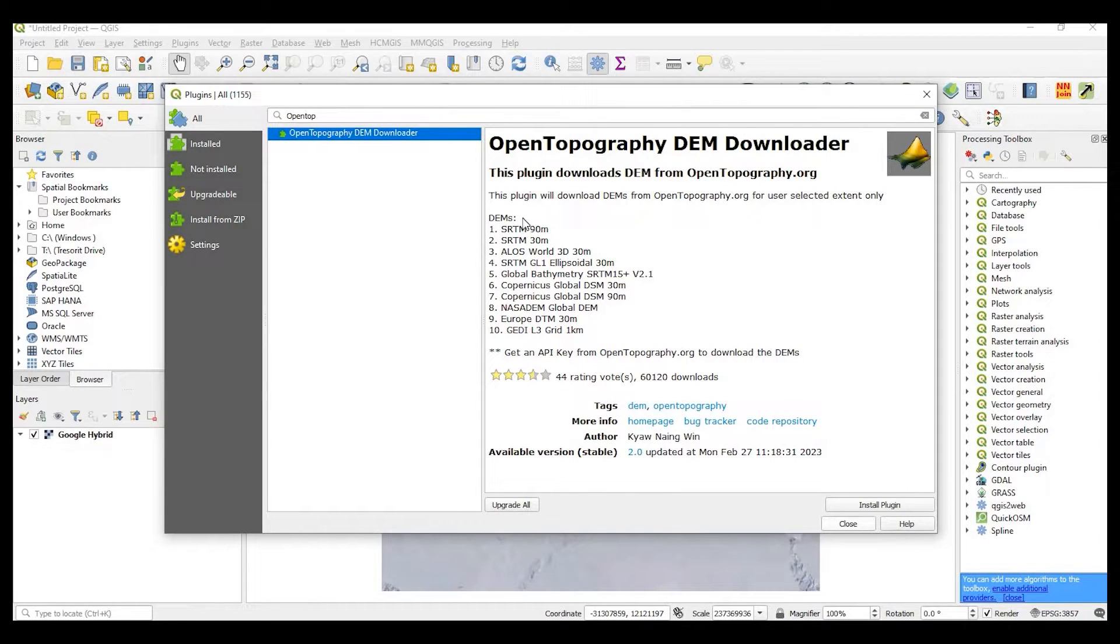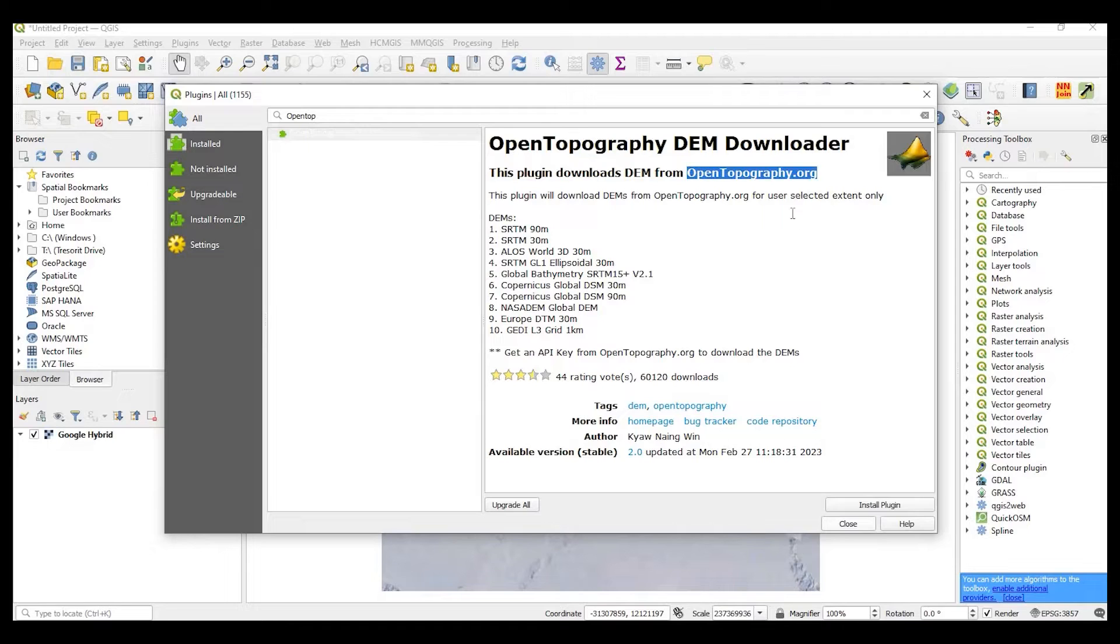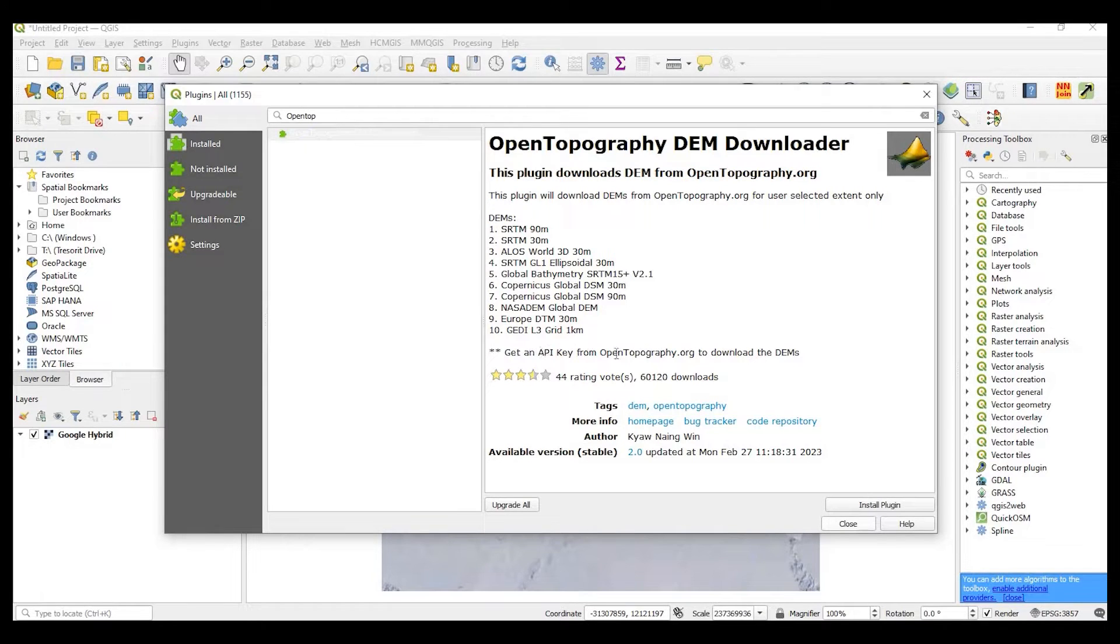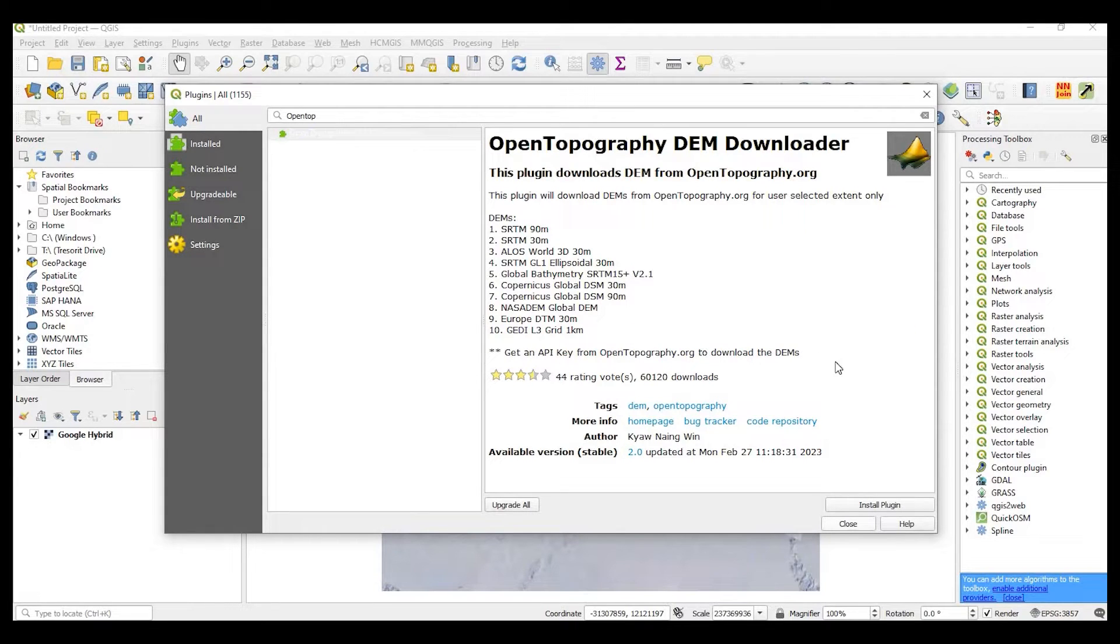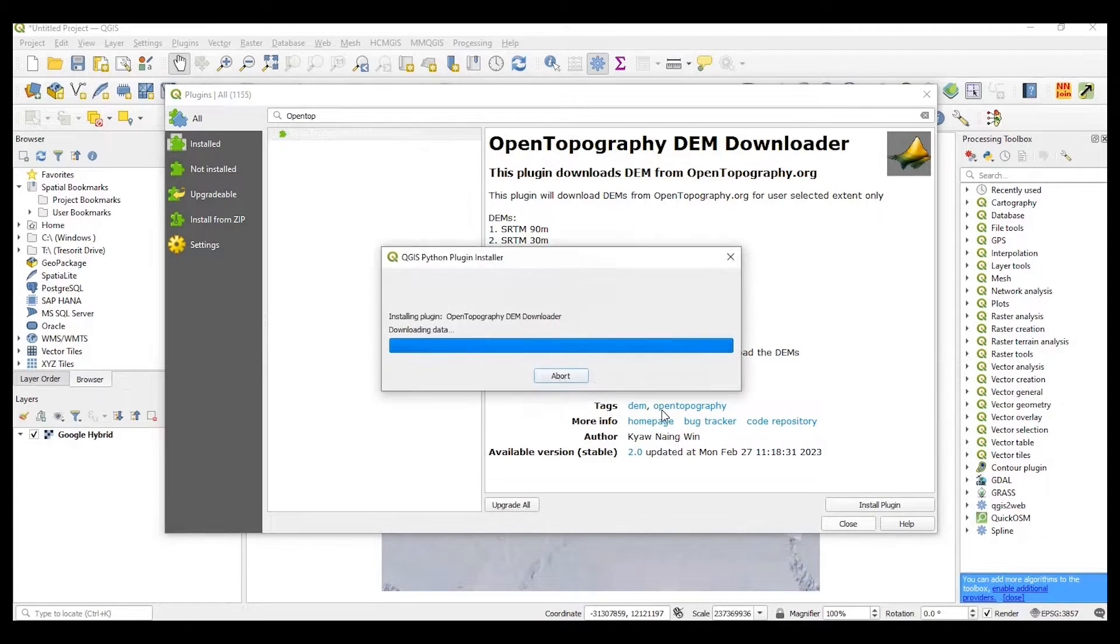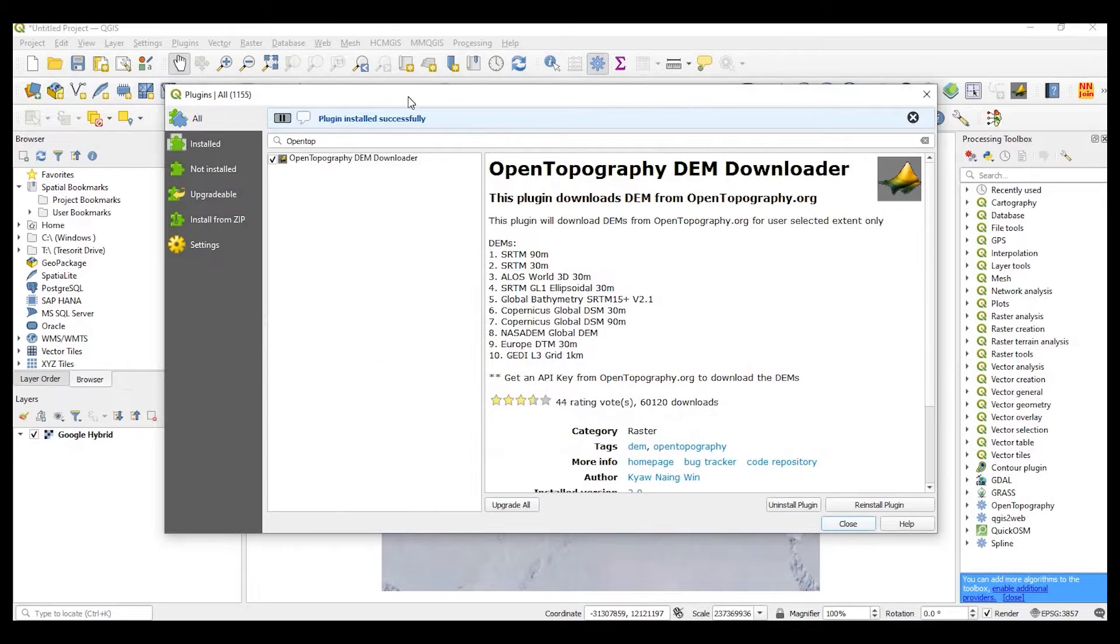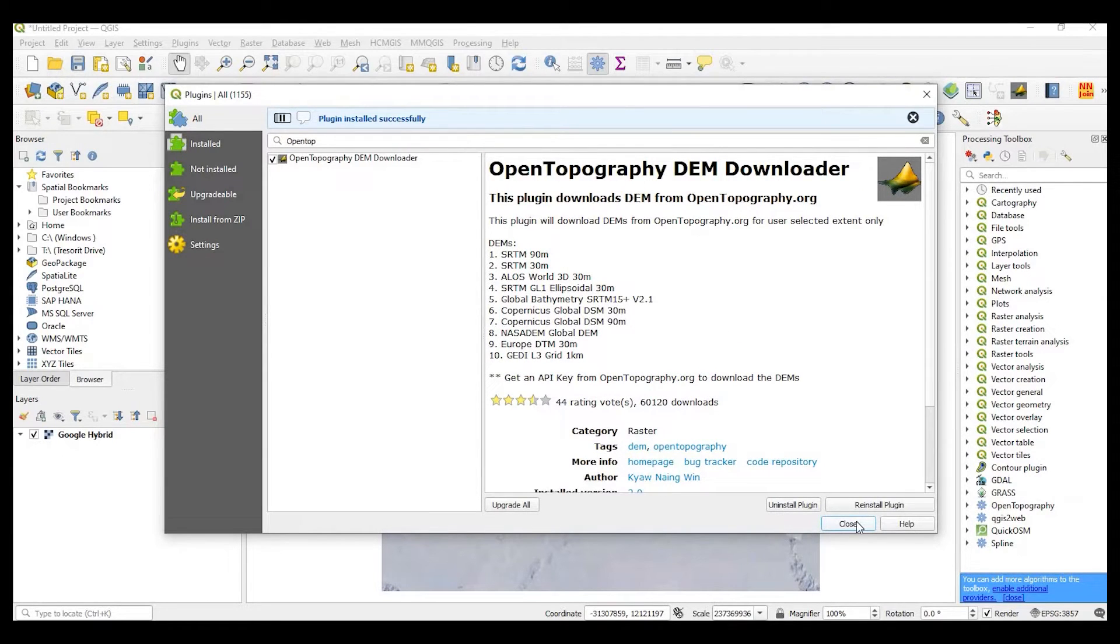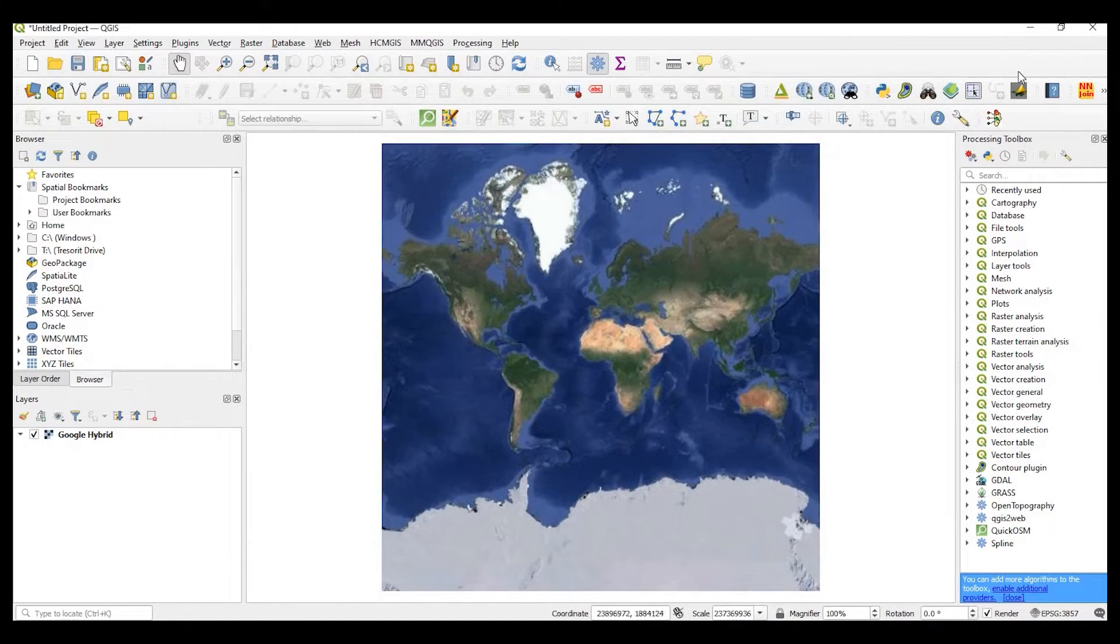So what this plugin does, it can grab these DEMs, all these different styles from OpenTopography.org. In order for this to work, we do need an API key from OpenTopography.org and we'll go through that step in just one moment here. So let's go ahead and install the plugin. It shouldn't take too long, but once that's done, you should get the installed successfully note on top there. We can go ahead and close out.